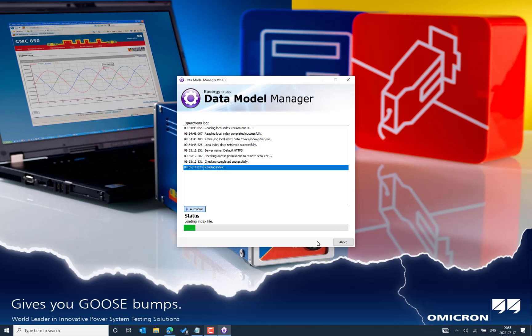Let's look at the different available platforms. The Micom platform IEDs include the 10 series, 20 series, 30 series, and 40 series data models.